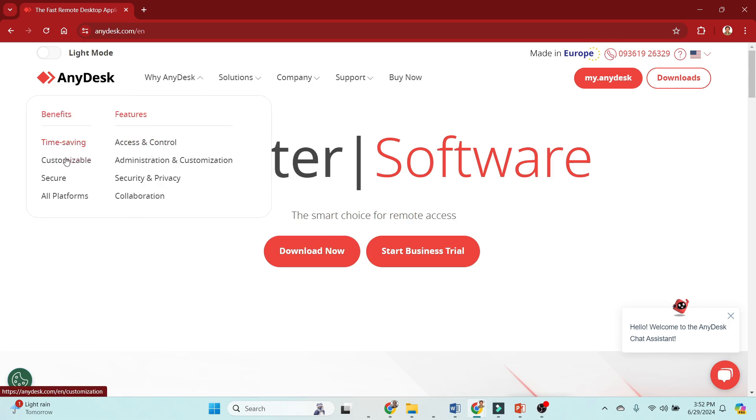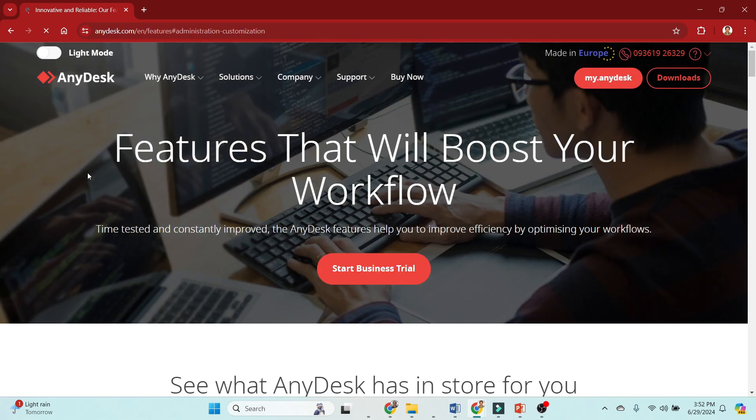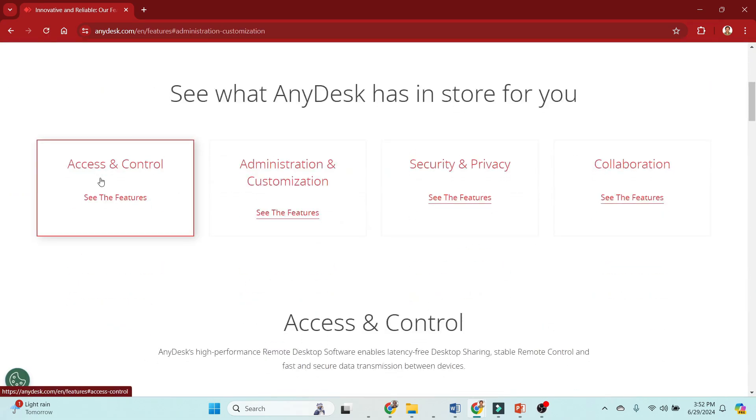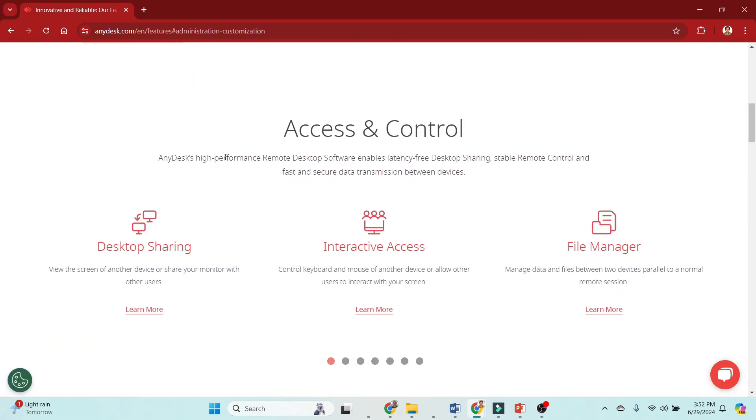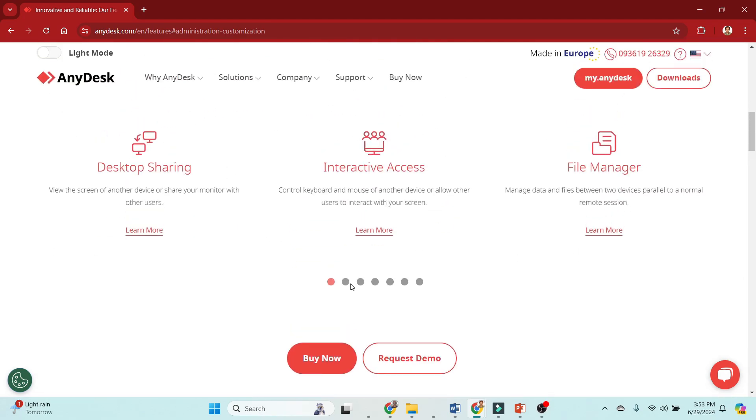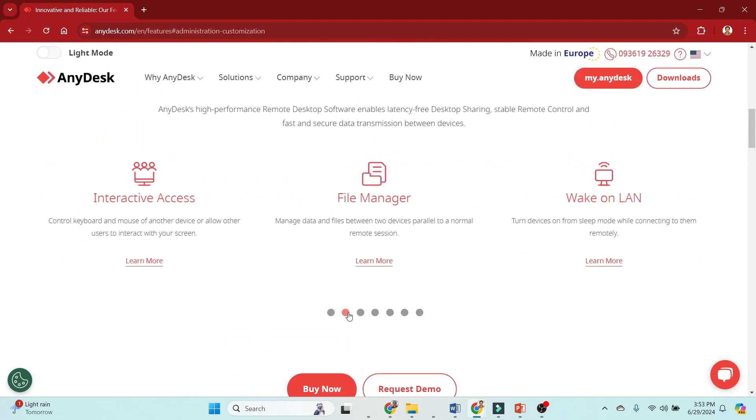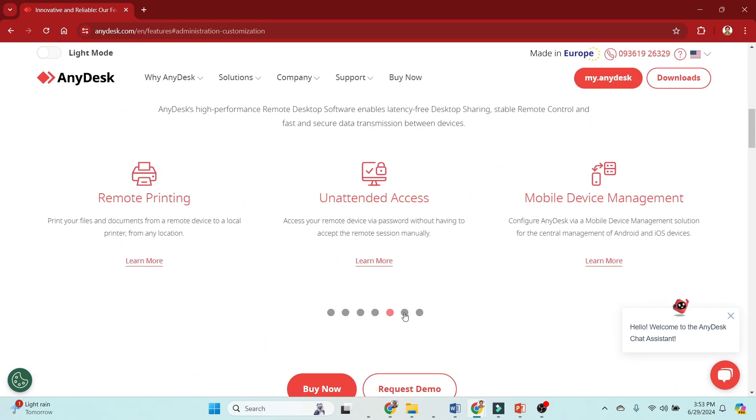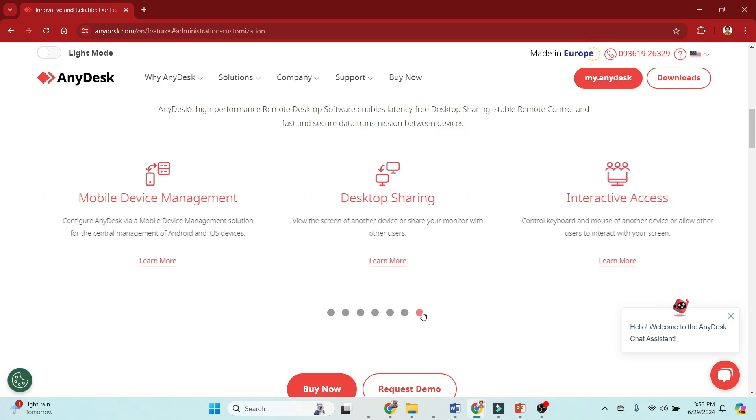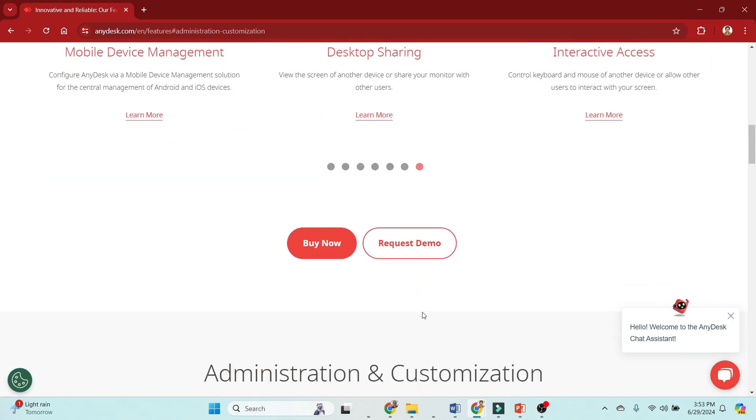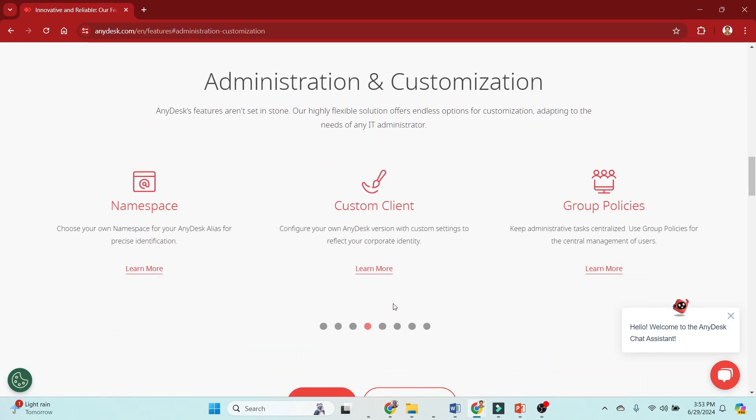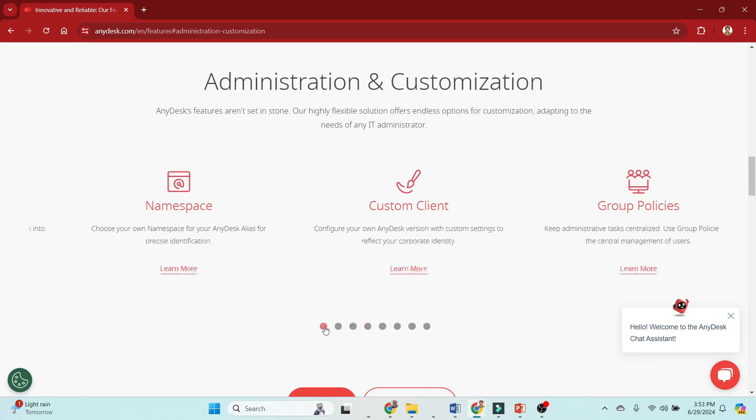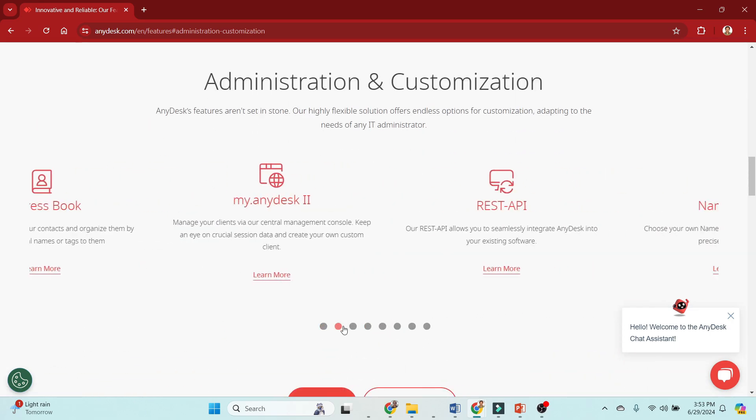Is AnyDesk worth it? Absolutely. Whether you need remote access for personal use or professional purposes, AnyDesk delivers a reliable and efficient solution. Its user-friendly interface, robust features, and strong security make it a top choice in the remote desktop software market.